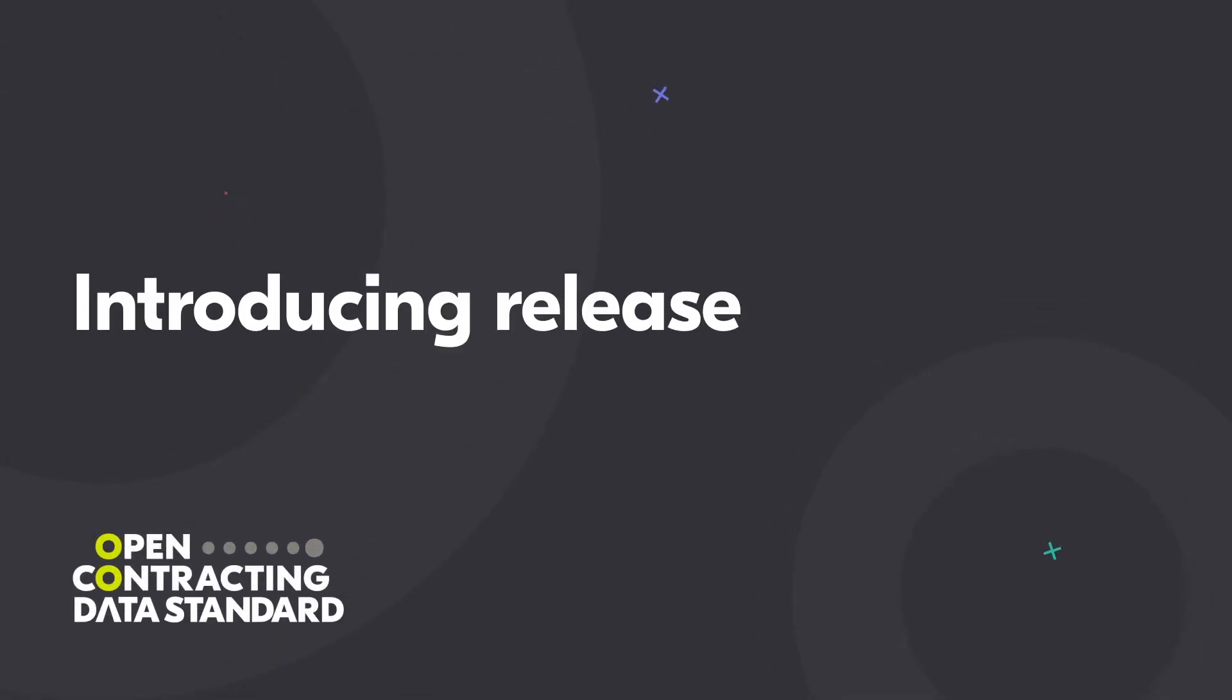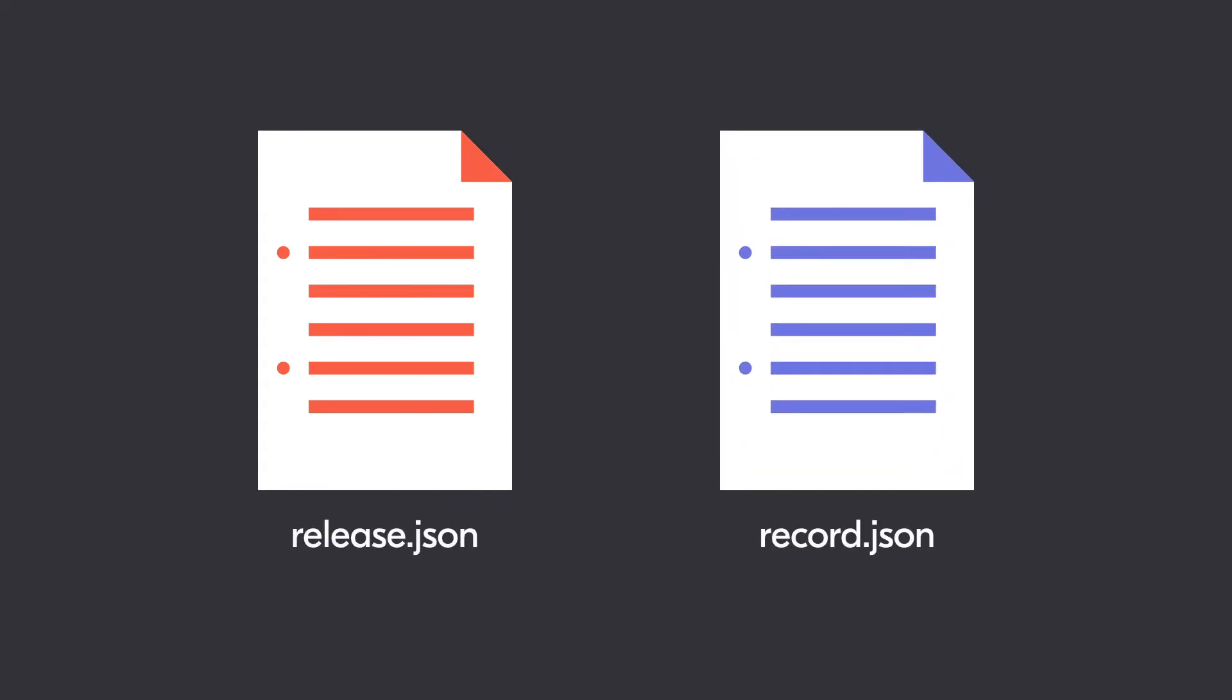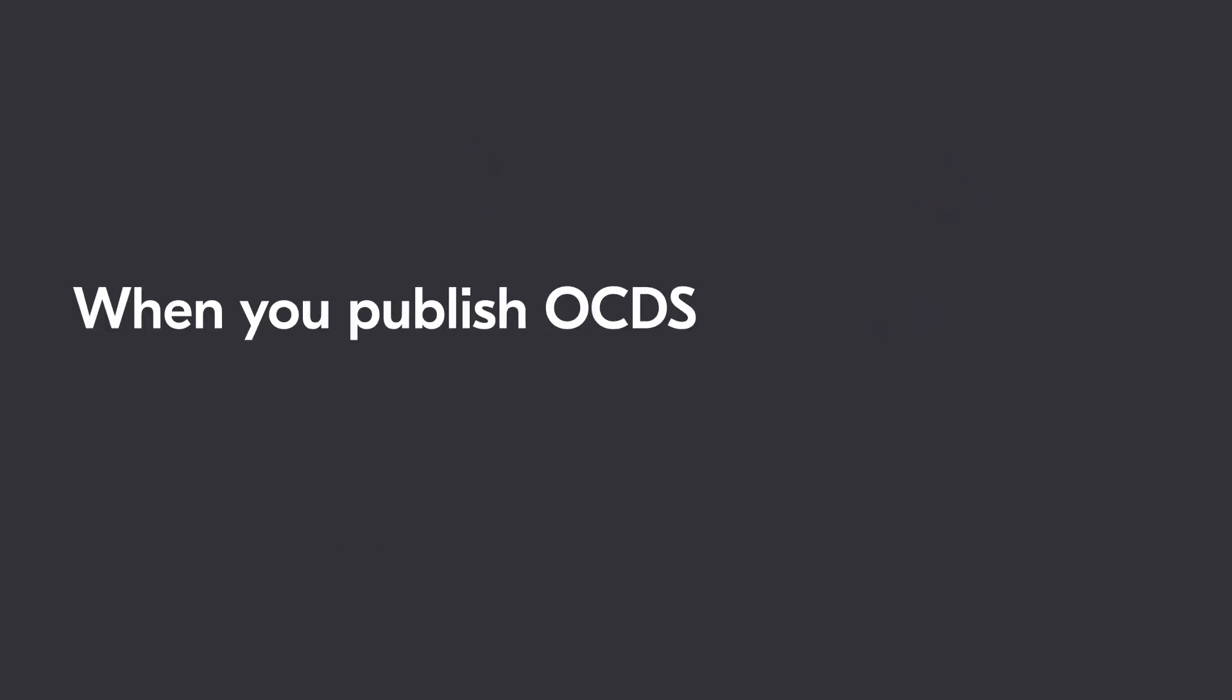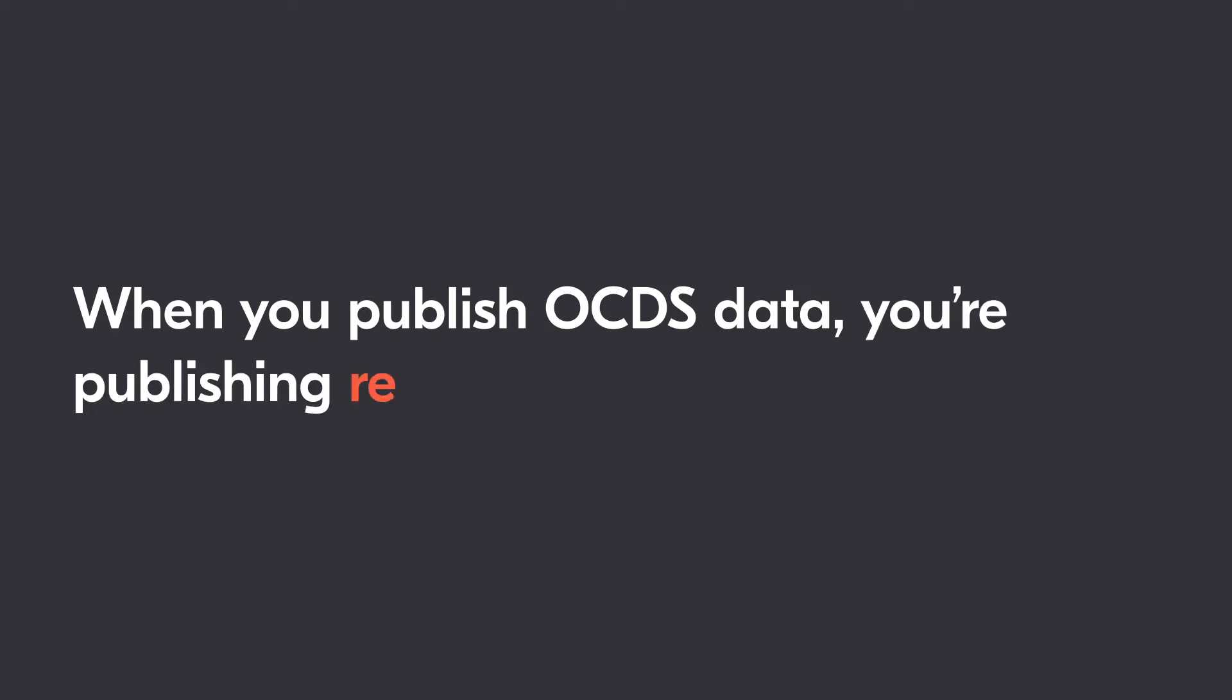Releases and records are the two JSON document formats supported by OCDS. Simply put, when you publish OCDS data, you're publishing releases, records, or both.